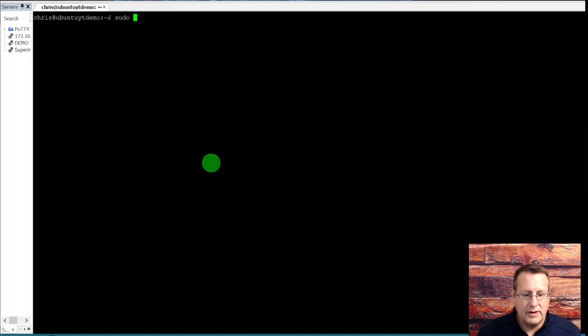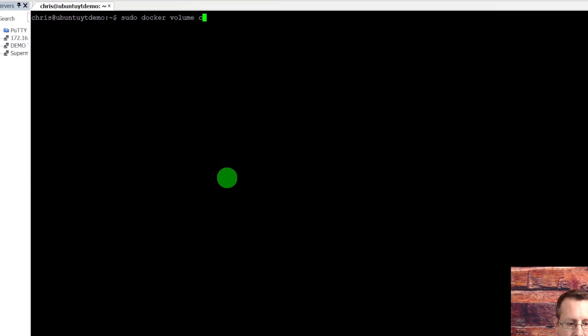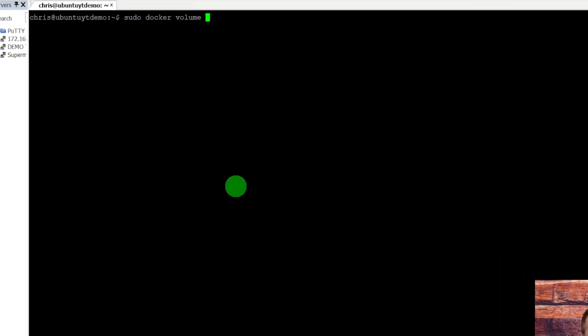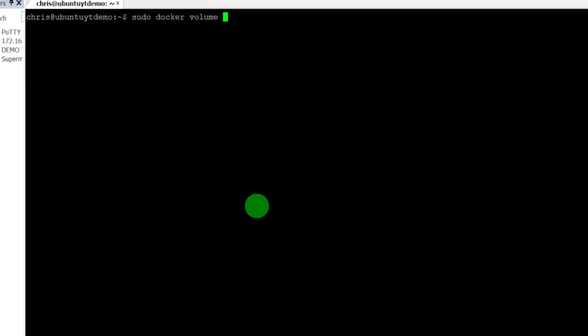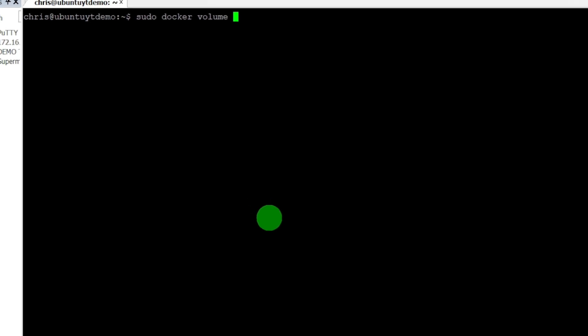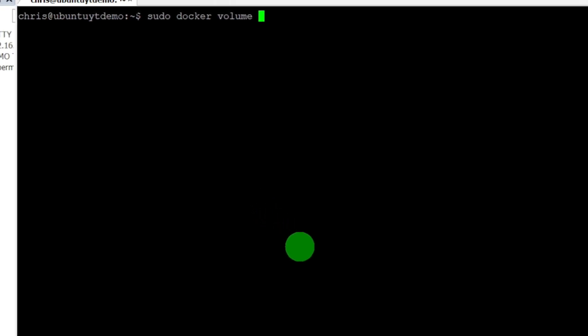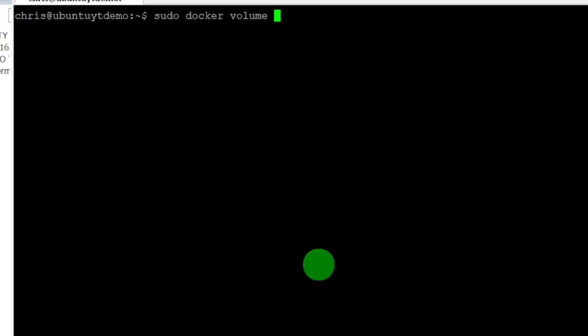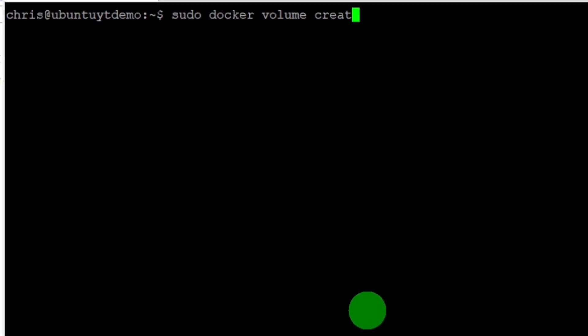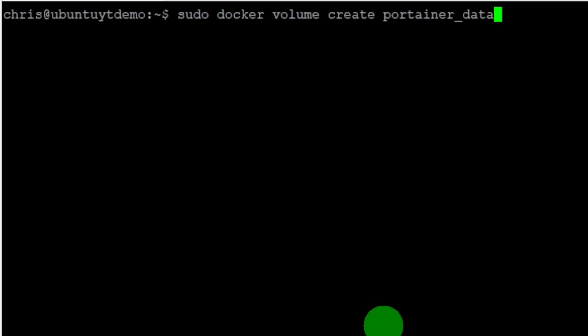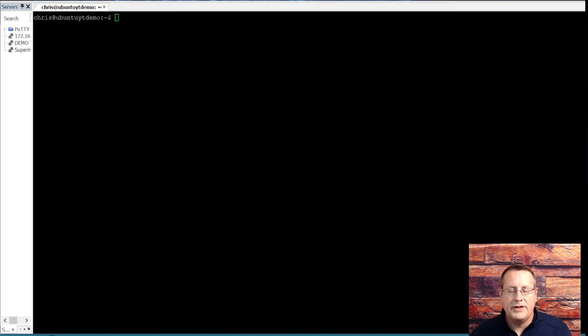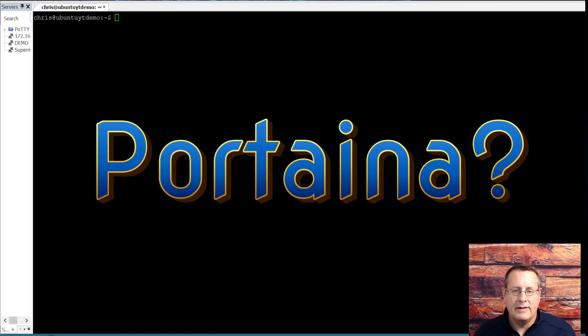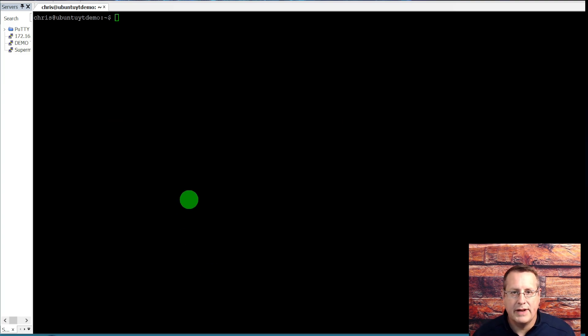The first thing we're going to do is create a volume to house the Portainer data, so that whenever you start and stop the container, it will come back up with all of your environment settings. So we're going to create a volume. Let's do sudo Docker volume create, and we're going to call it Portainer data. It tells you here that it successfully created that.